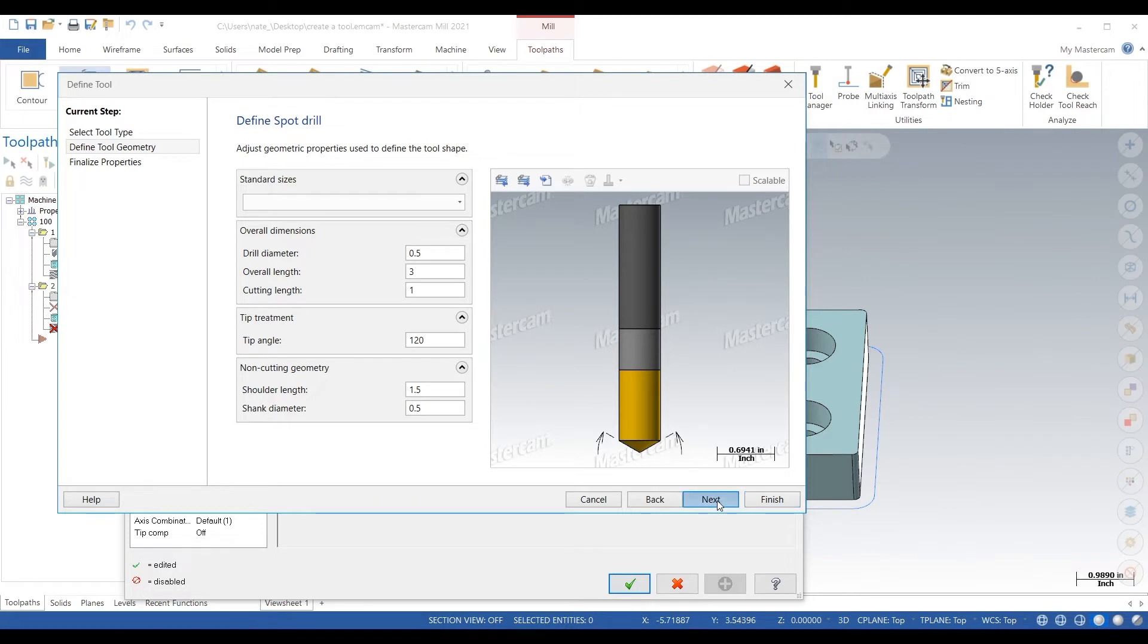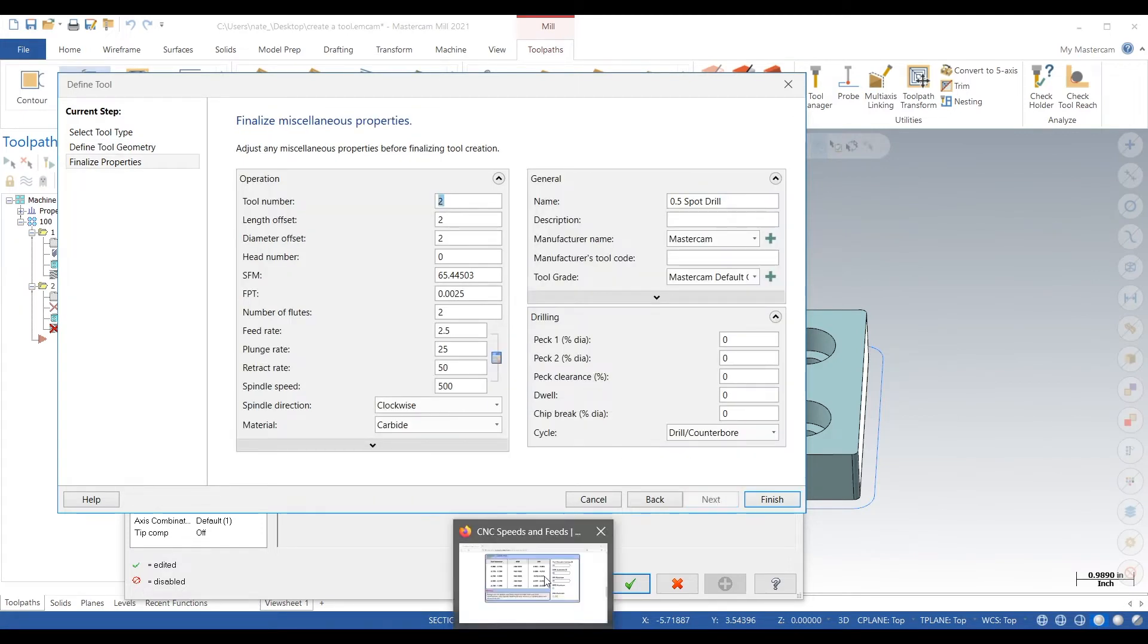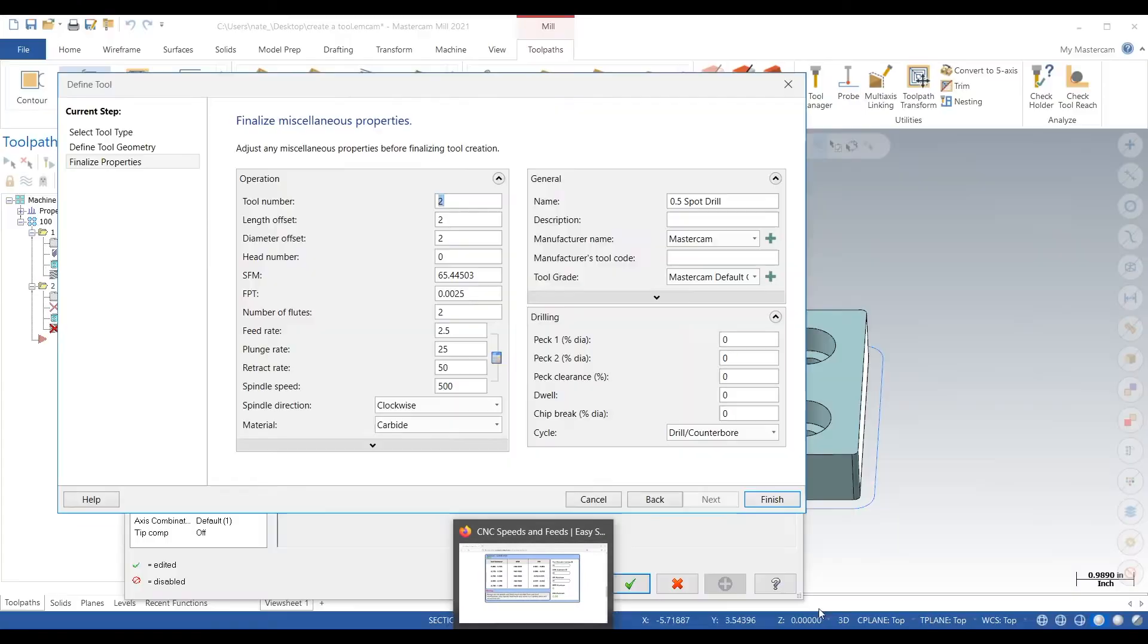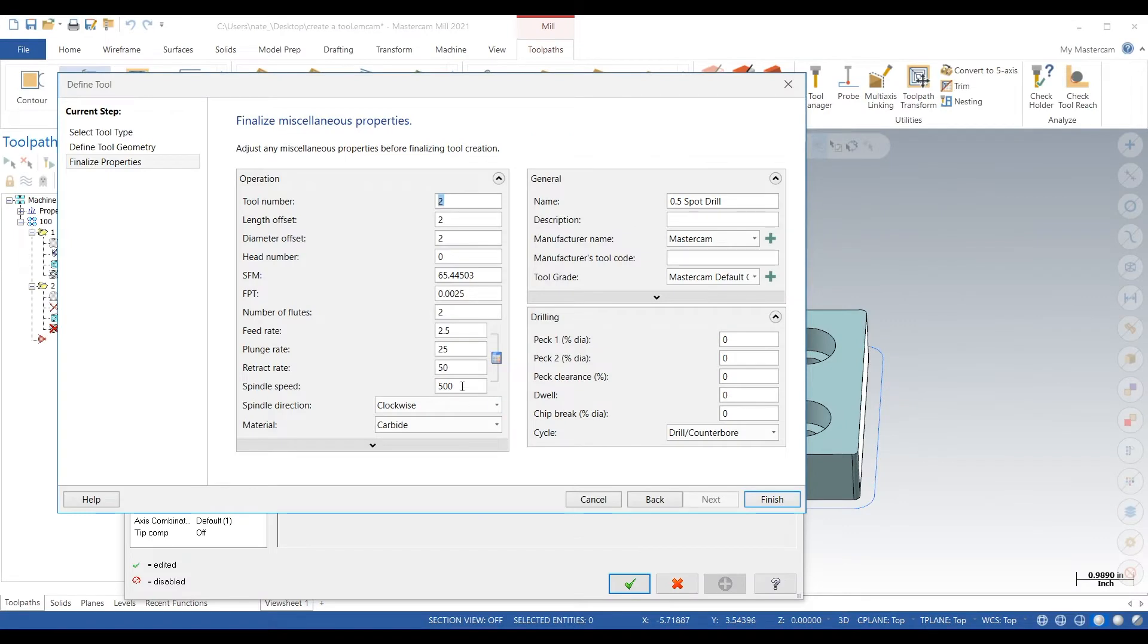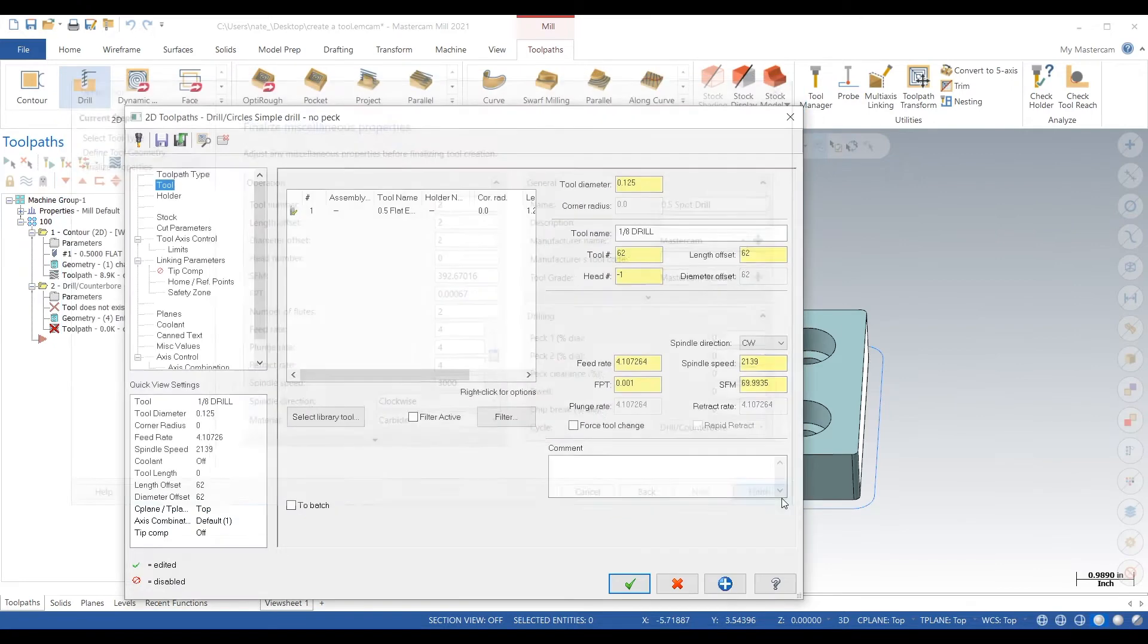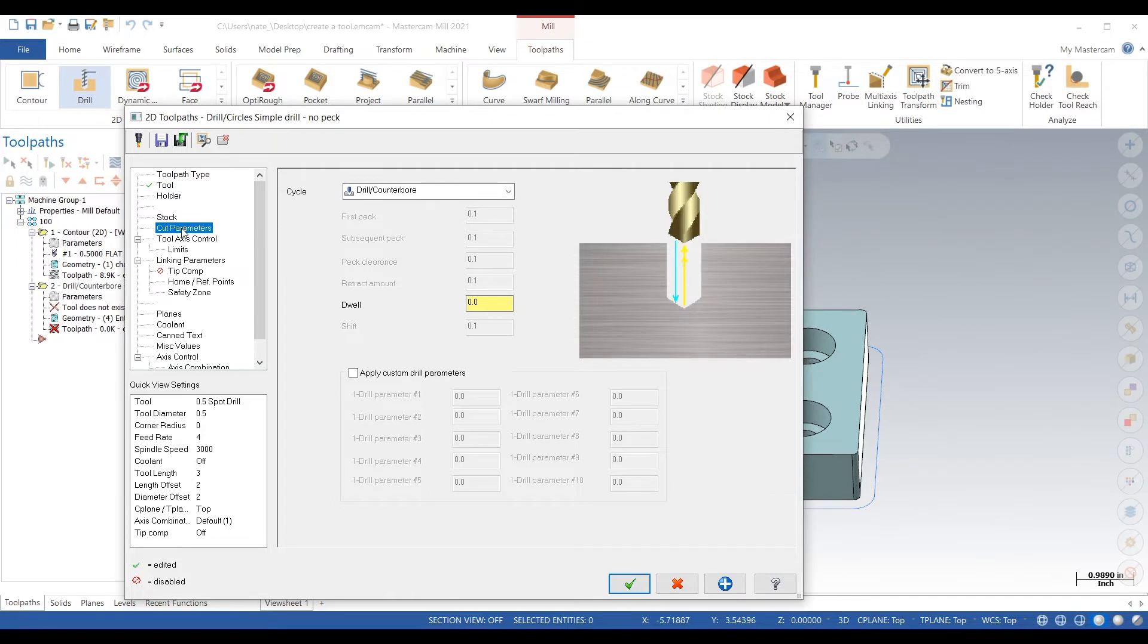Okay, so spindle speed we can calculate speeds and feeds at easyspeedsandfeeds.com, but for my spot drills I usually just go pretty slow, type in three thousand, four inches a minute. Check cut parameters.